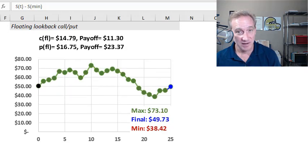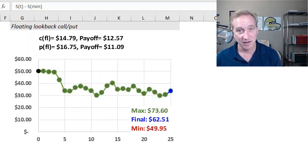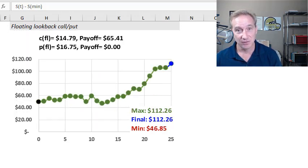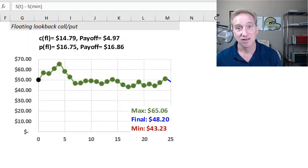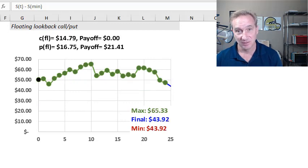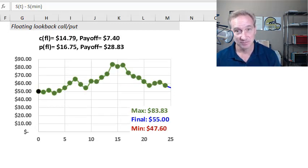For these lookback options, there are two types: floating lookback options and fixed lookback options.